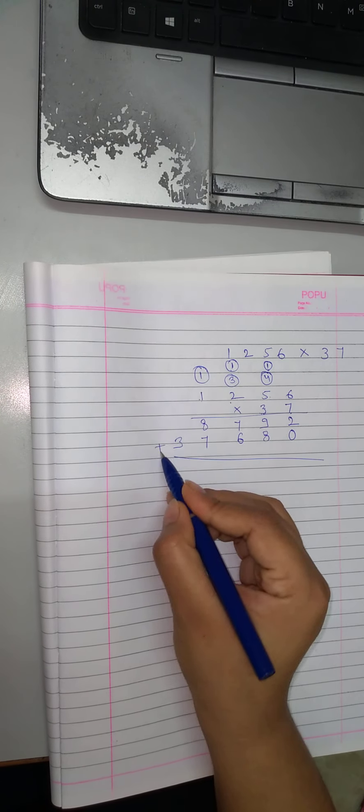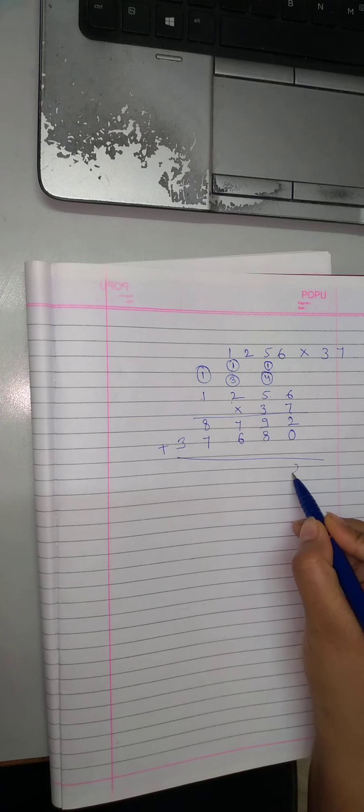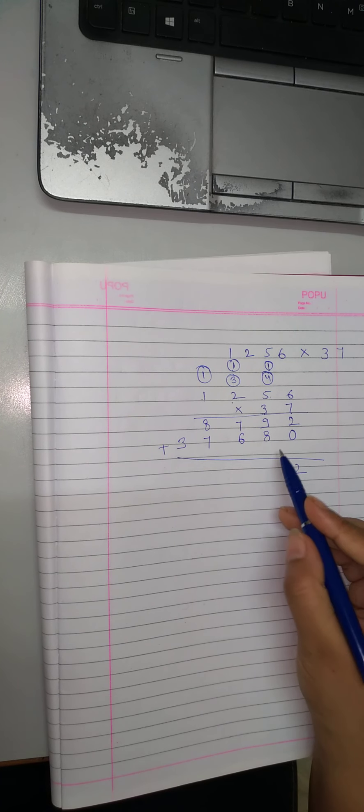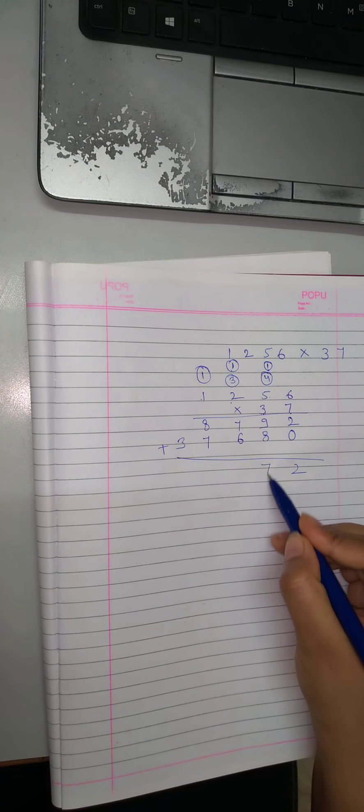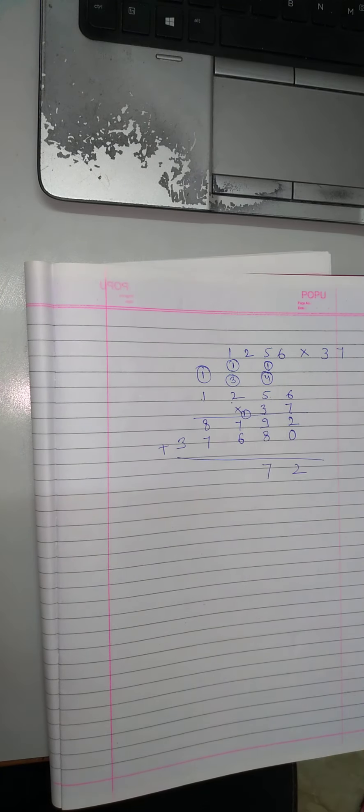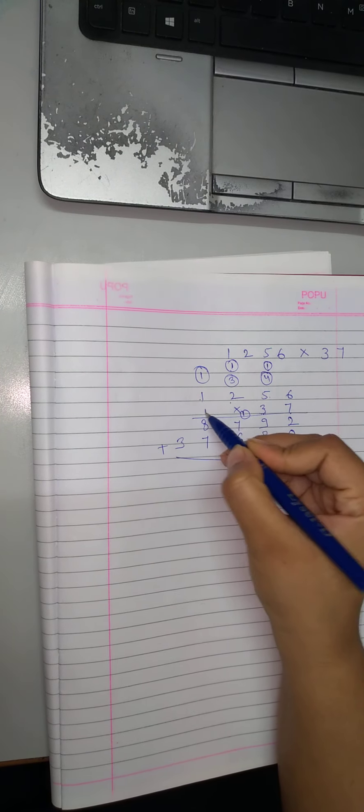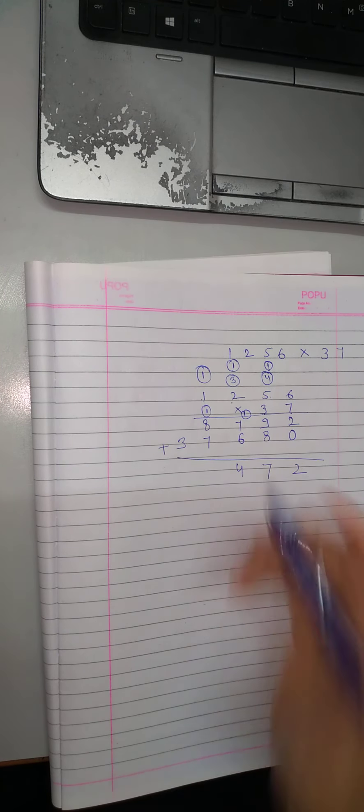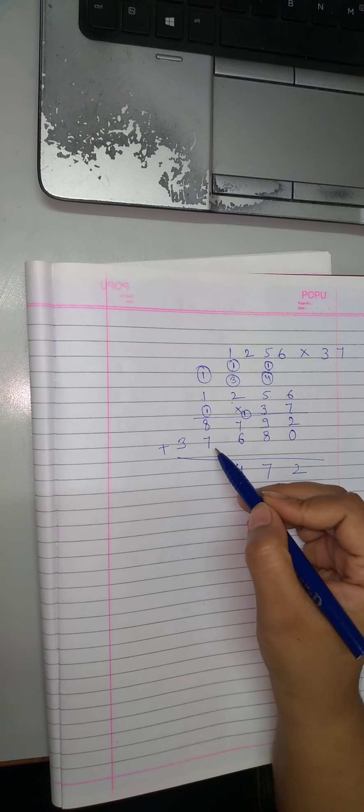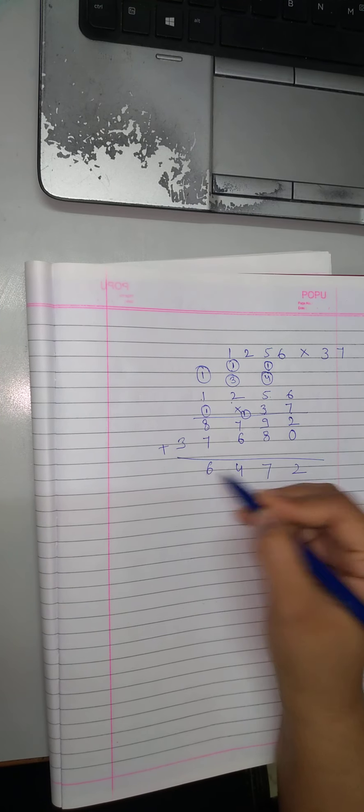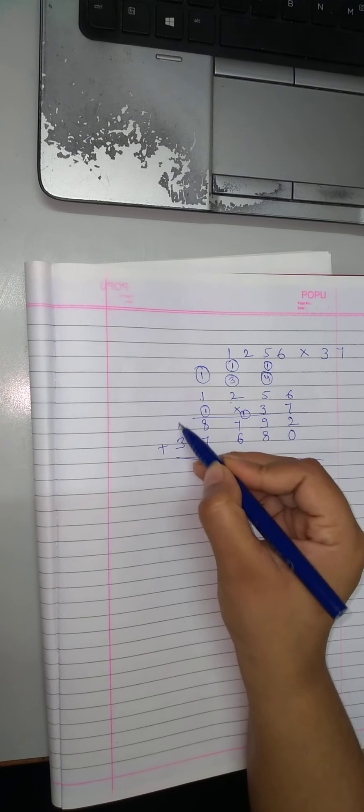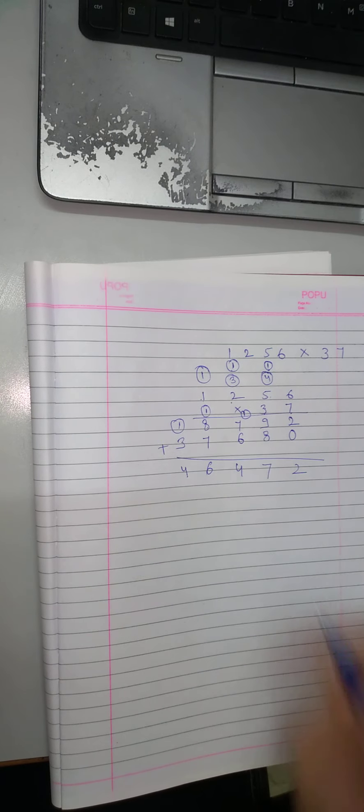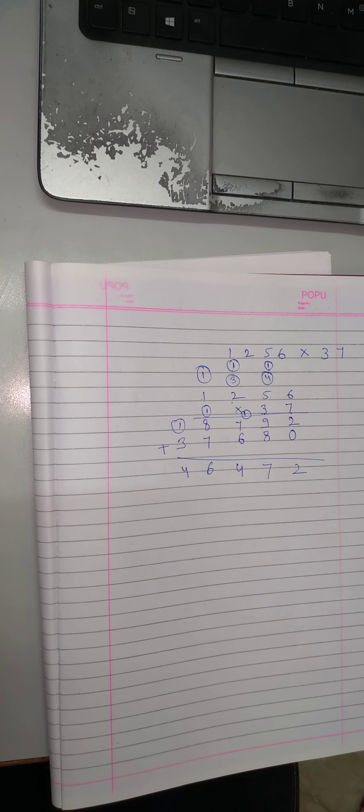we will add these numbers. So, 2 or 17 carry 1, 14 carry 1, 16. 8 plus 7, 15 plus 1, 16, 6 carry 1 or yeah 4. So, this is our answer. So, this is our answer.